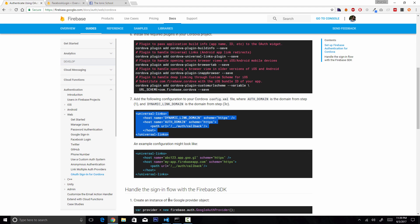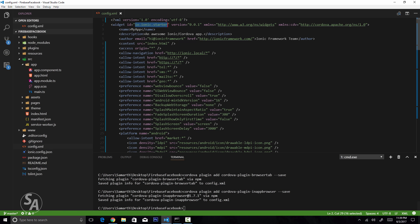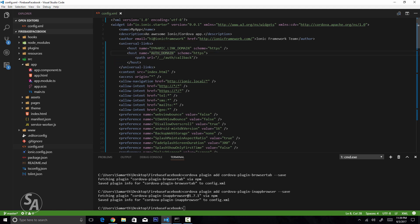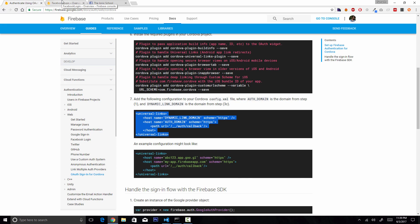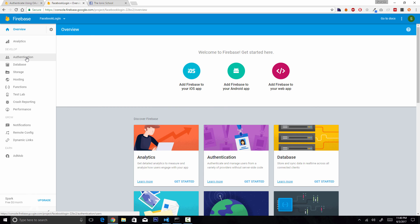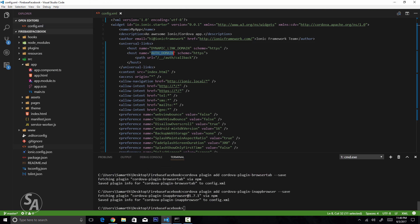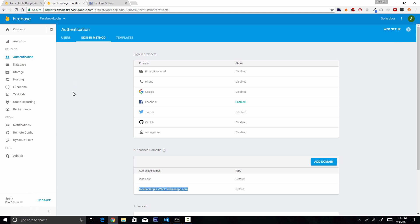Once plugin installation is complete, copy the configuration snippet from the docs, open config.xml, and paste it after the author tag. You need to replace two values: the dynamic link domain and the auth domain. Go to the Firebase console, click Authentication, then Sign-In Method, and at the bottom copy the auth domain URL. Paste it into config.xml.